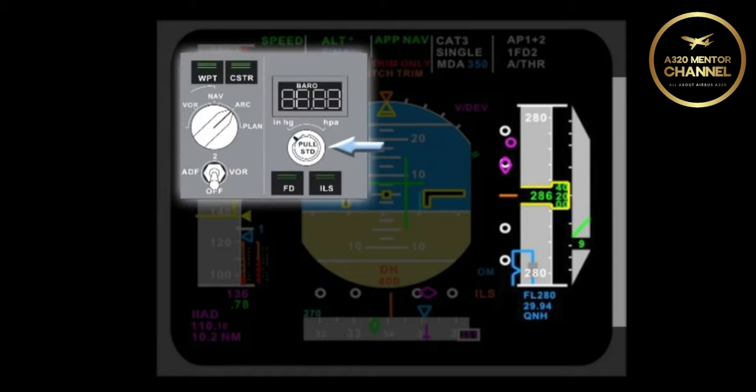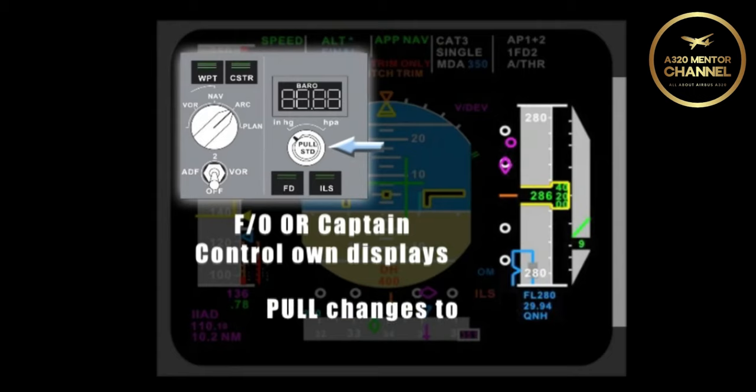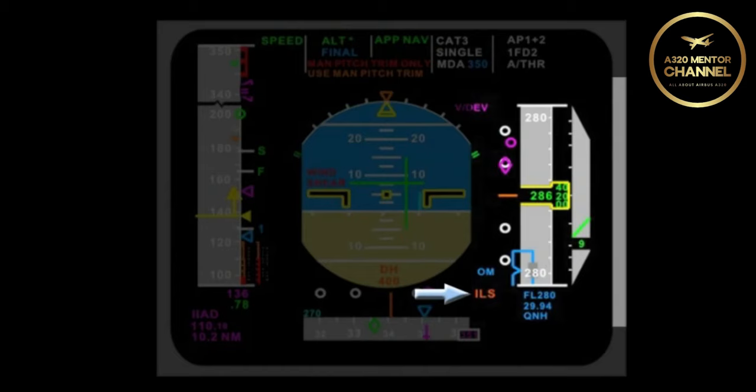You would have to go to the barrel knob on the first officer side of the FCU and pull the knob out. This would switch the display to STD.